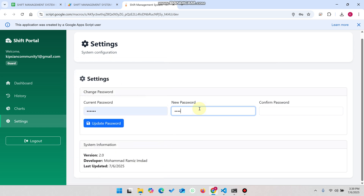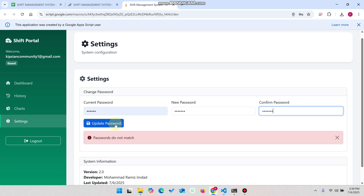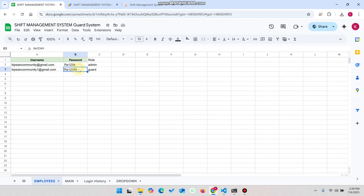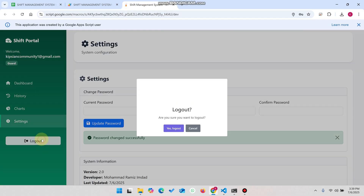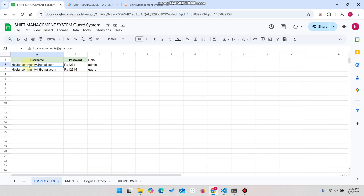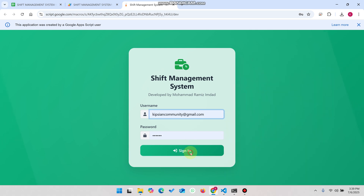In the settings section, the guard can change their password. They enter their old password, then enter a new password, and click 'Update Password.' If the passwords don't match an error is shown. Entering the correct password again and clicking 'Update Password' — the password is successfully updated. Now I'll log out and the login page appears.